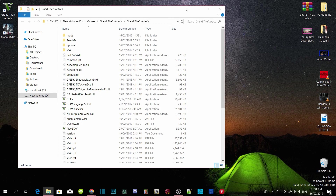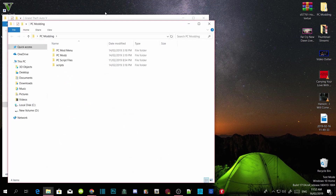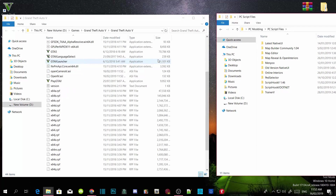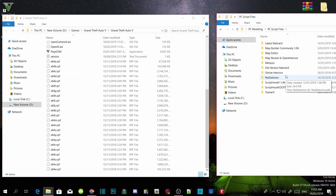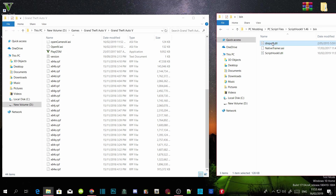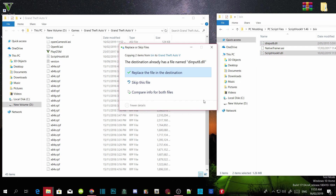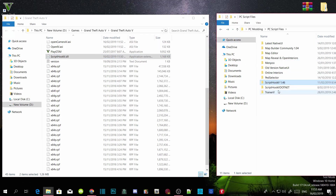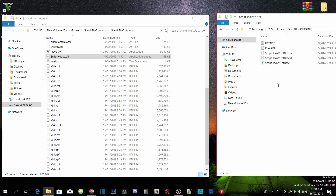Next, we're going to install all the requirements — make sure you have the latest versions. The first and most important mod is ScriptHookV. Go into your ScriptHookV extract folder, go to the bin folder, select dinput8.dll and ScriptHookV.dll, and drag both files inside your GTA V main directory. Replace the file and that's all for that step.